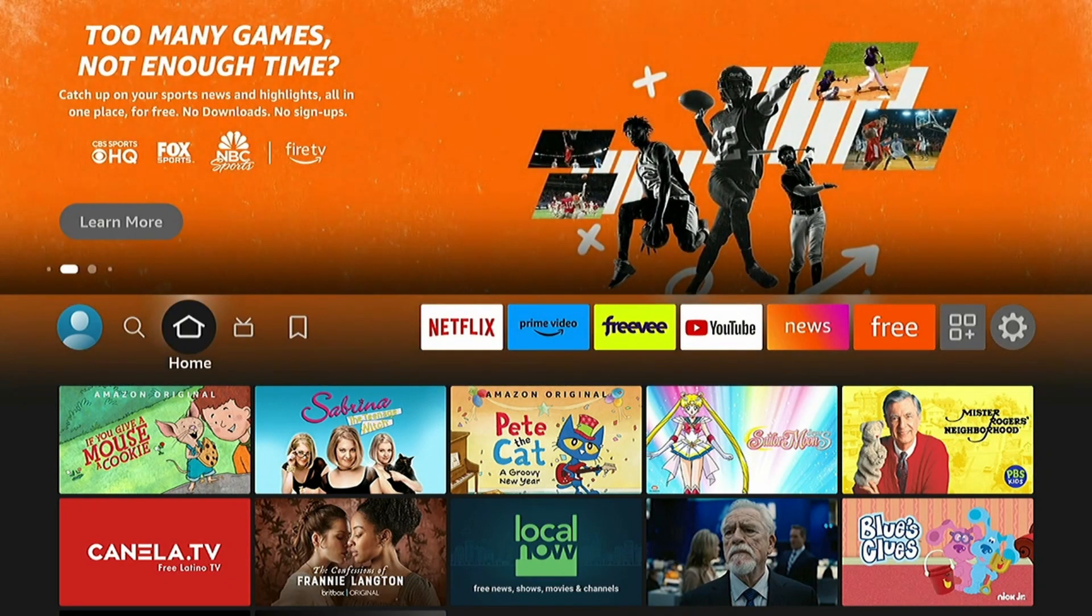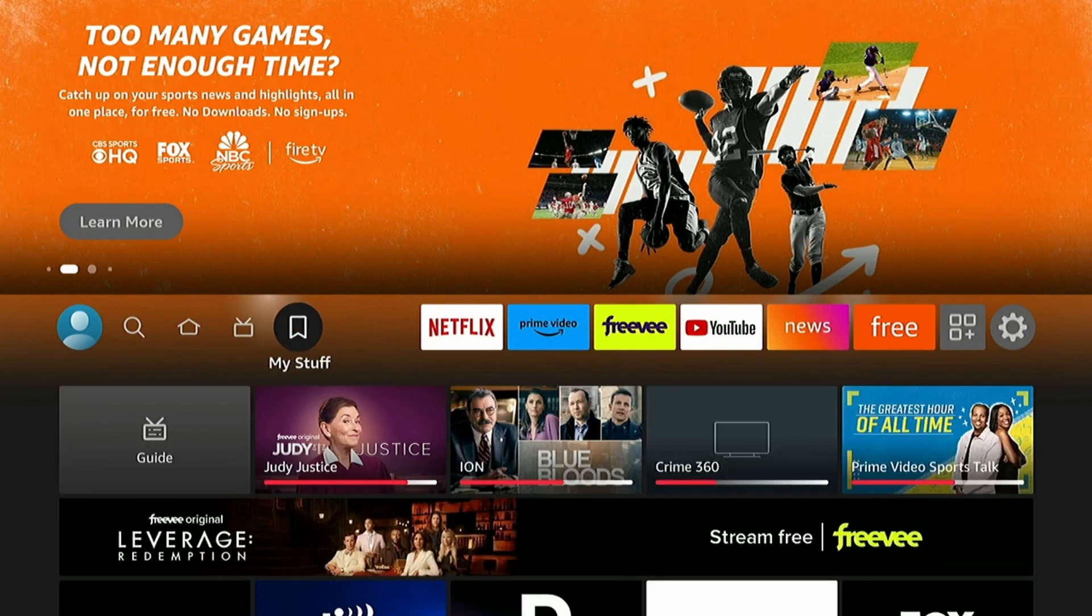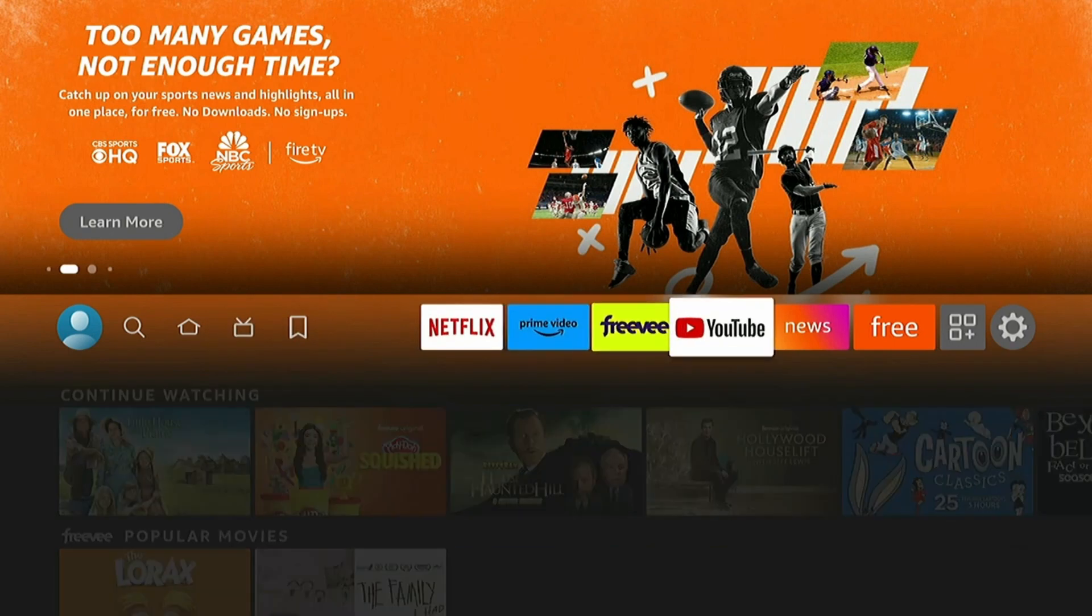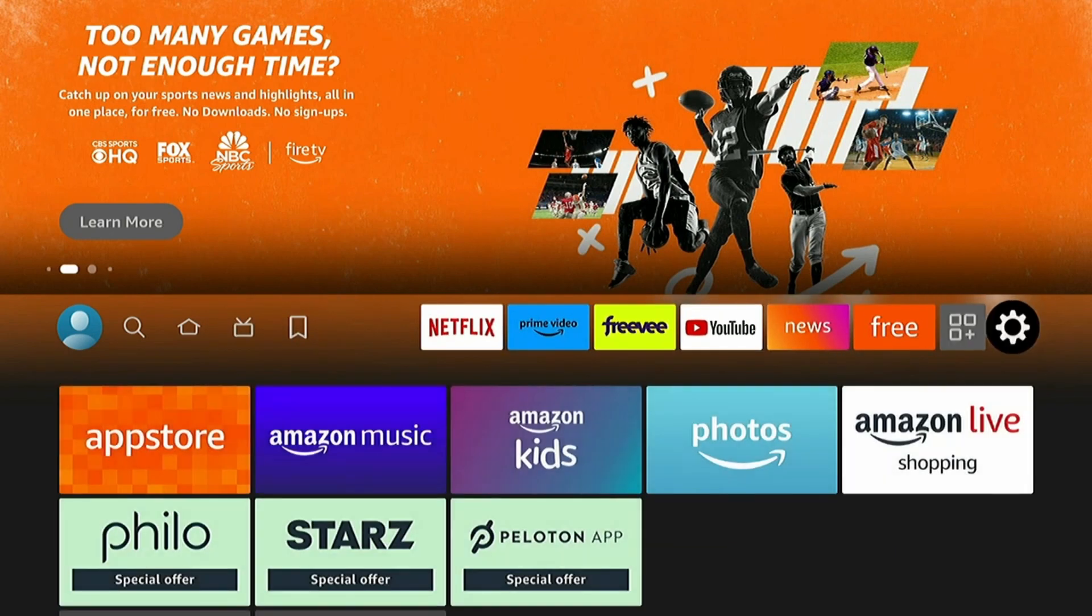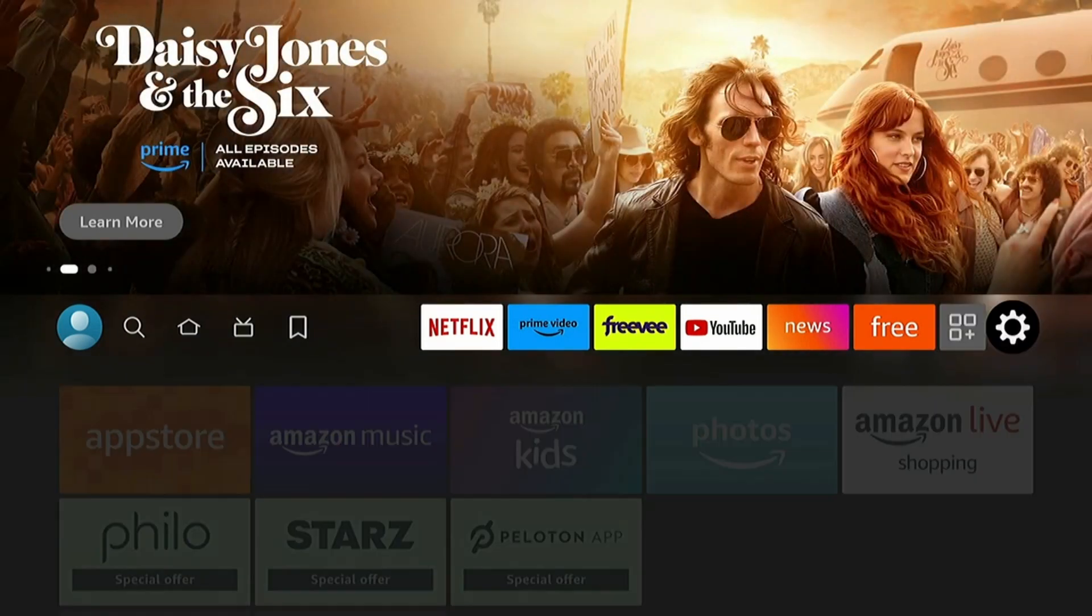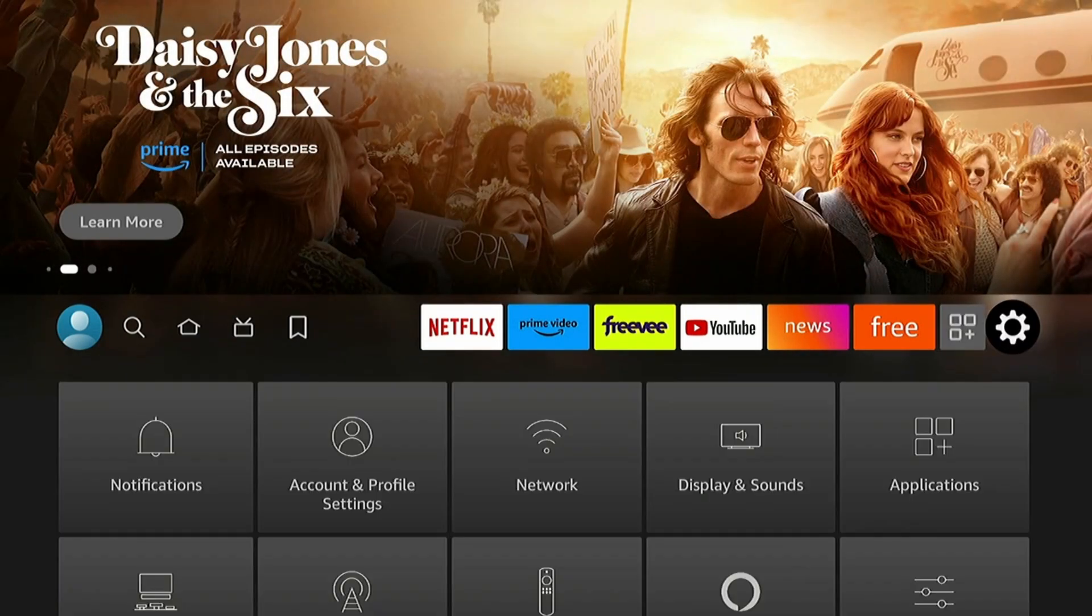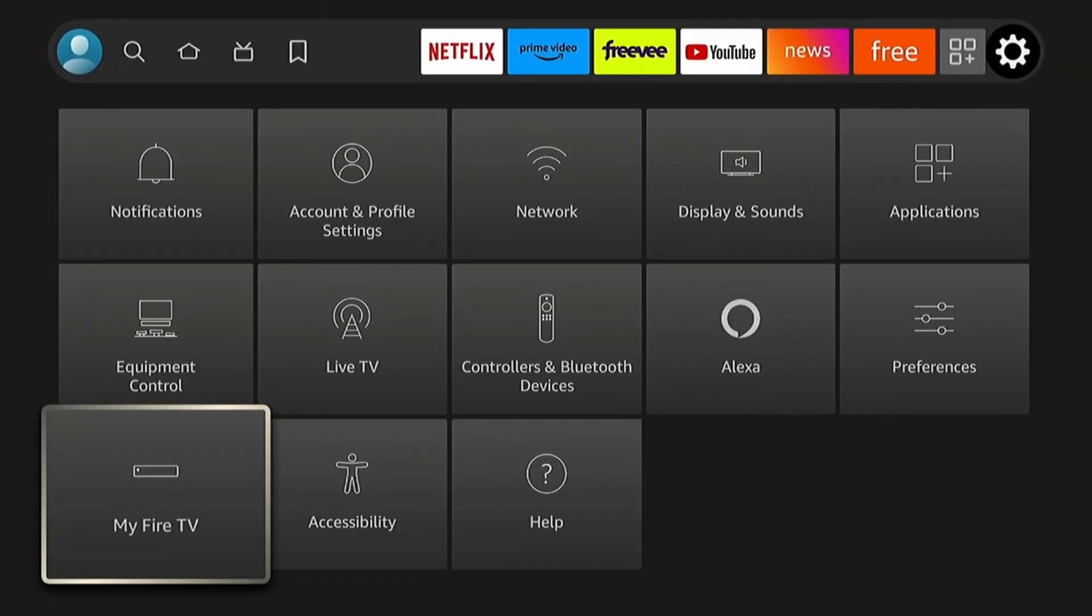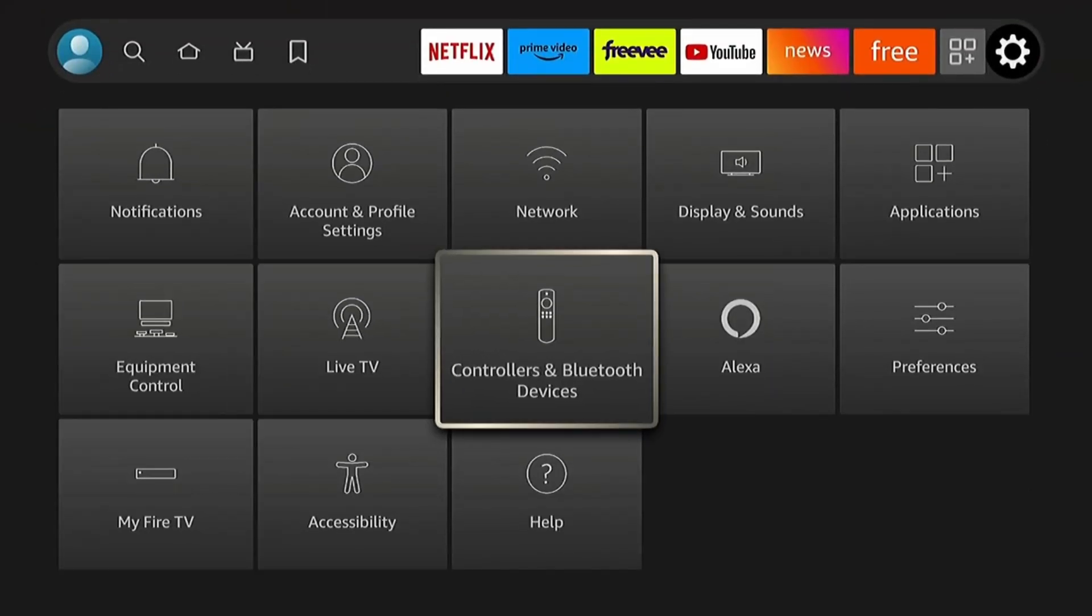Alright, so the first thing we're going to do is set your Fire TV up for maximum privacy. I don't like it collecting data for marketing purposes. So we're going to go to Settings and Preferences.